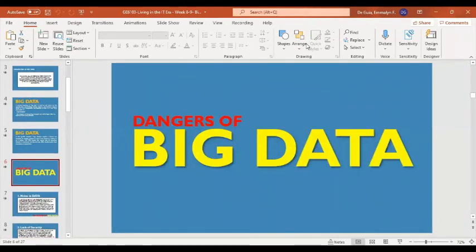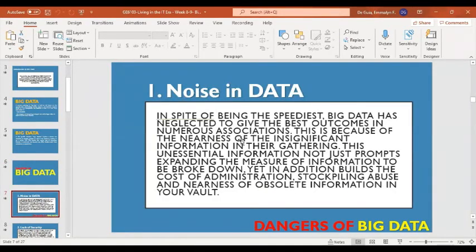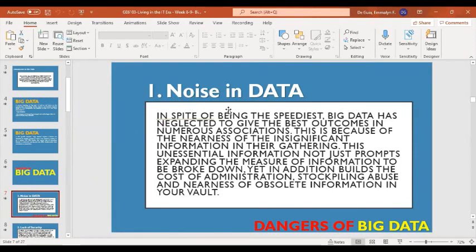Today, big data touches every business, whether small or large. However, big data also has dangers when it comes to protecting data. The first danger is noise in data. Big data has neglected to give the best outcomes in numerous organizations because of irrelevant information gathered. This unessential information not only increases the amount of data to be analyzed but also builds the cost of administration, storage, and exposure to outdated data. It is unavoidable that insignificant or irrelevant data gathered from different sources could be a source of misinformation or disinformation.